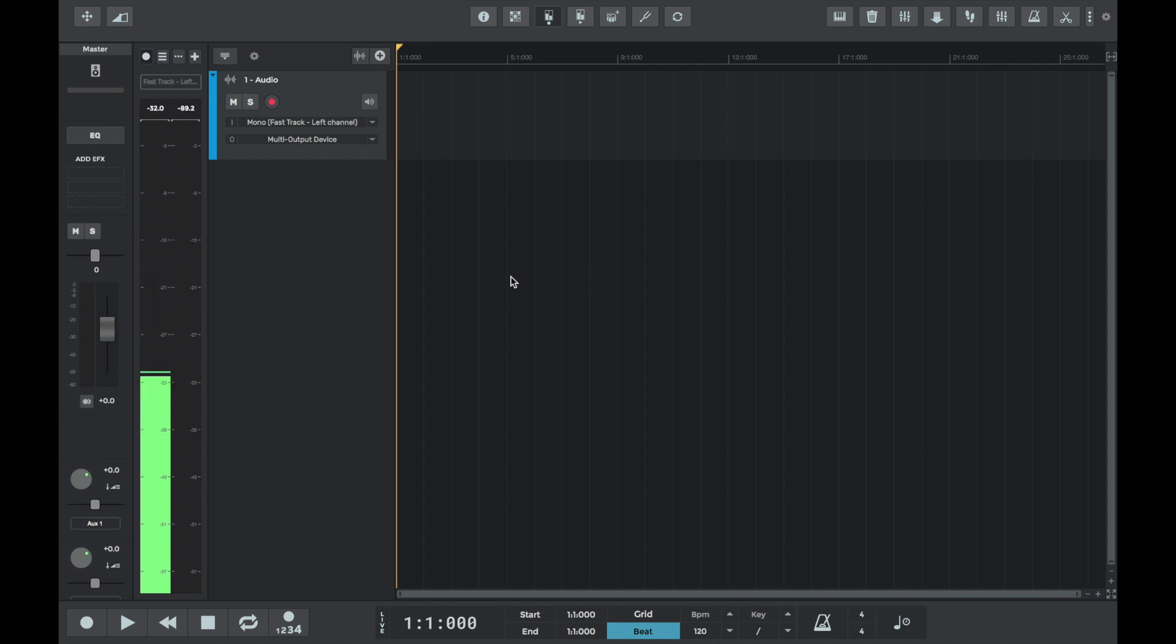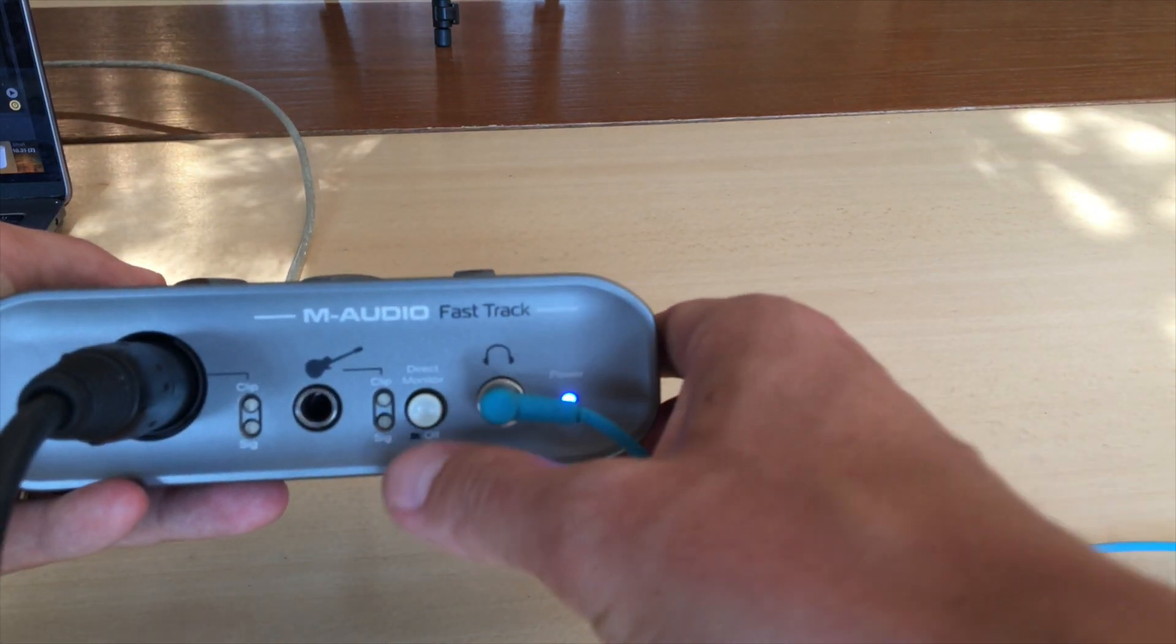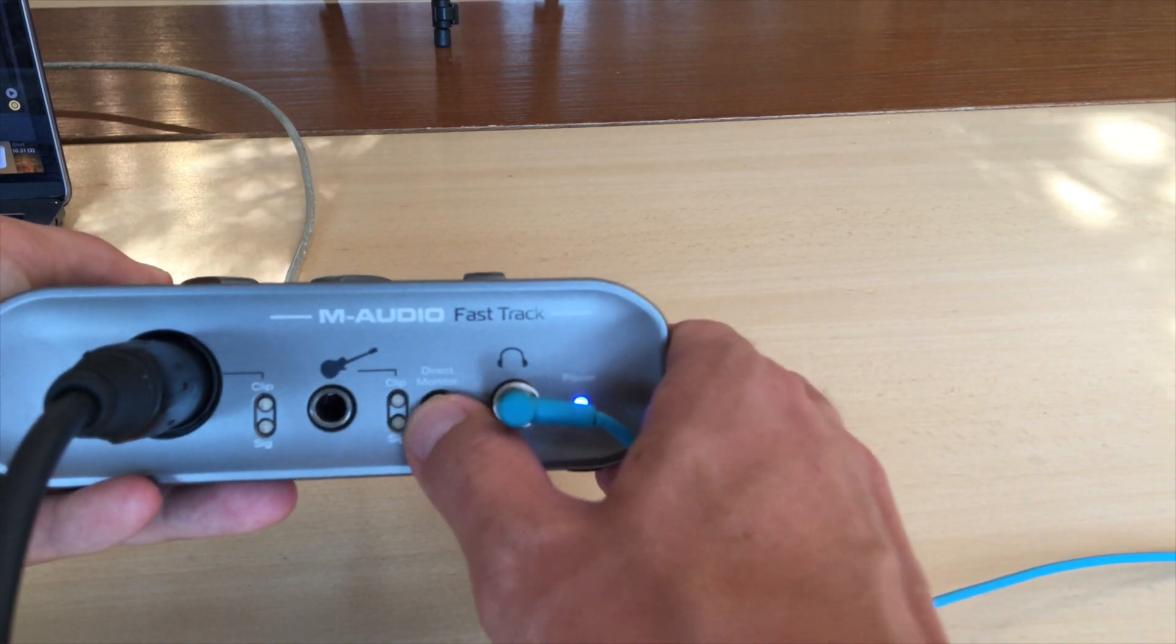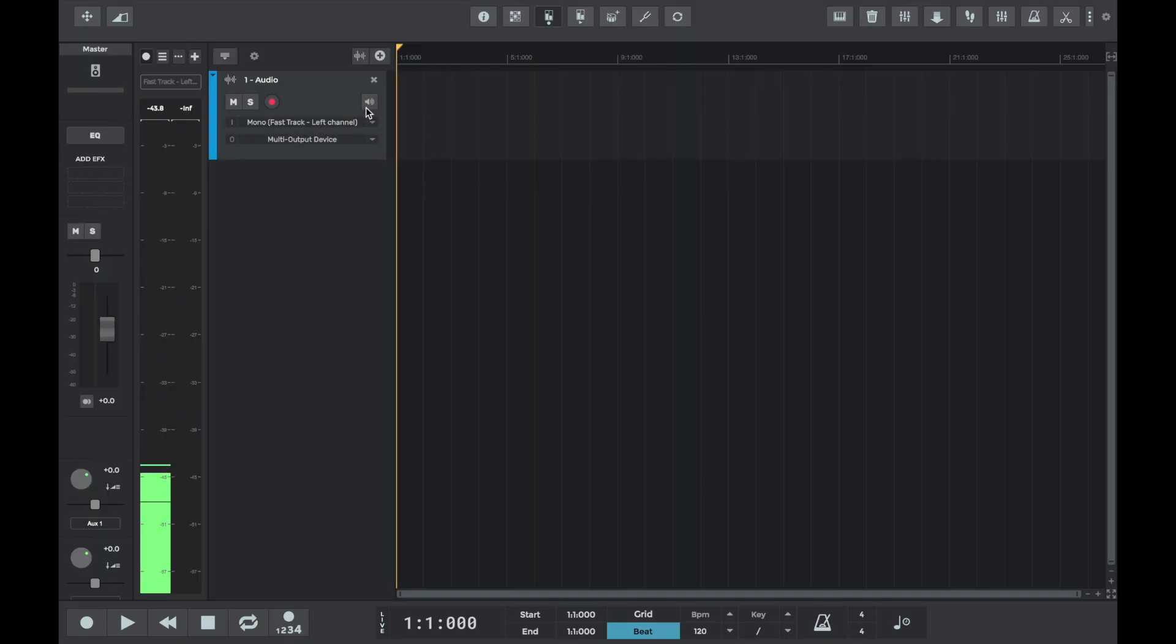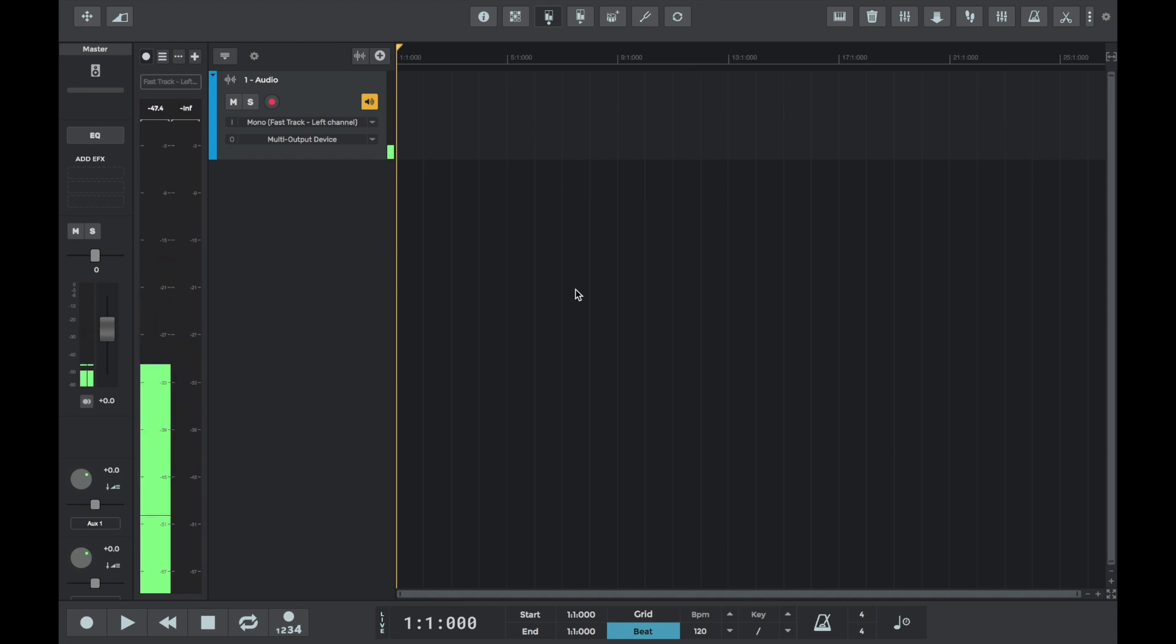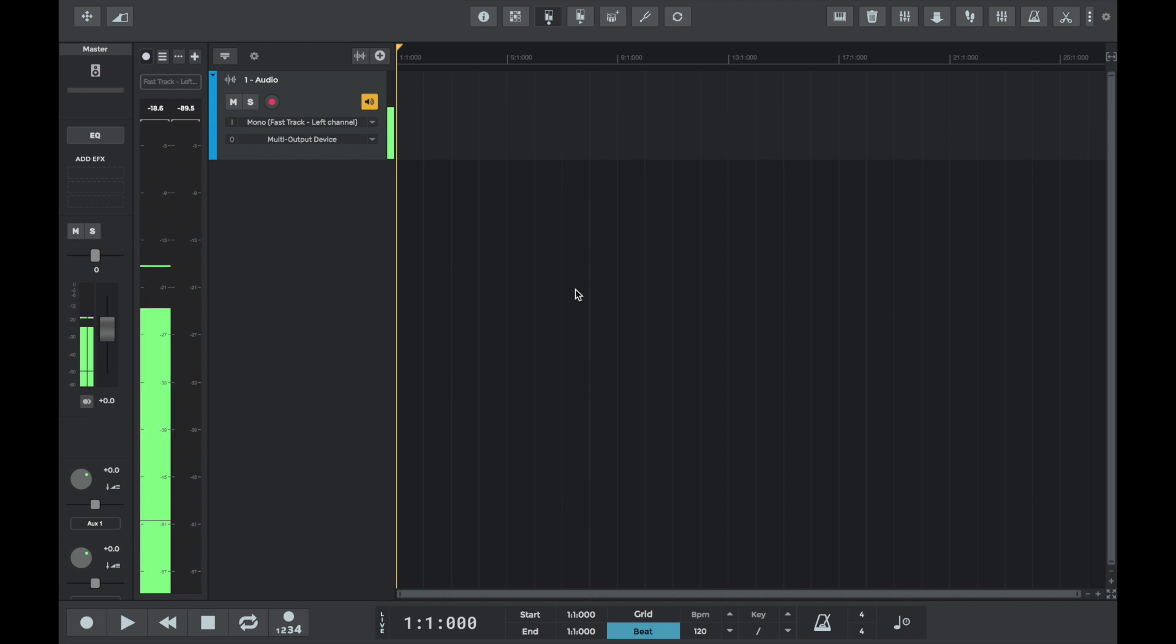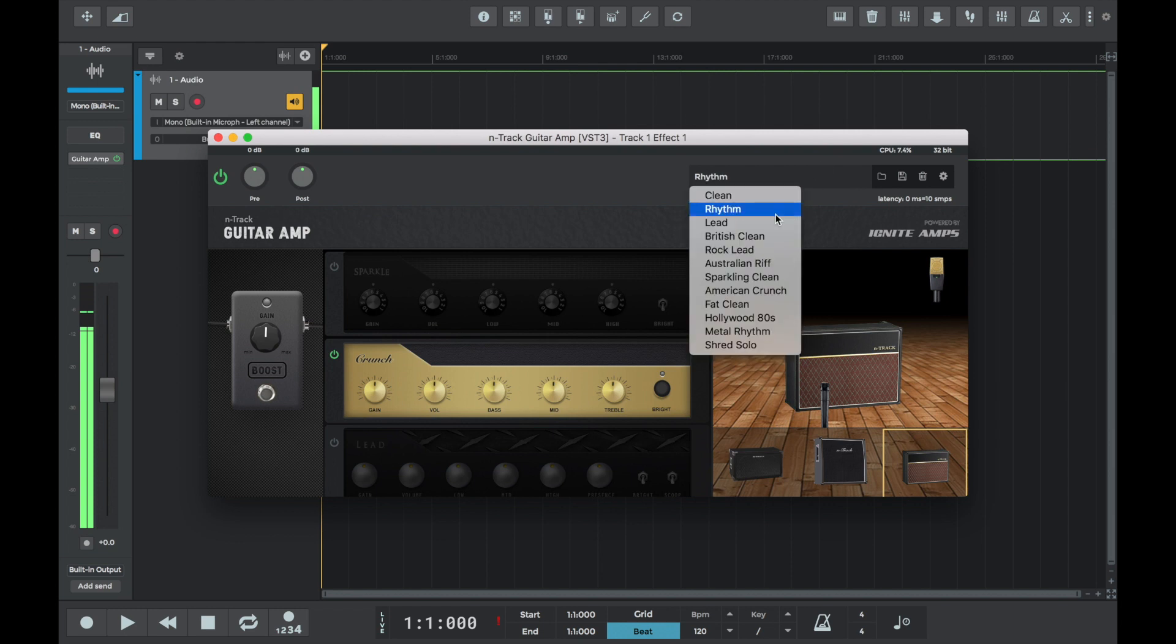Audio device input monitoring allows monitoring with zero latency, while n-track's live echo monitoring may add a small amount of latency depending on your buffering settings. But it has the advantage to allow hearing the input sound processed with the track's effects, so it may be useful, for example, if you're playing an electric guitar using a guitar plugin such as n-track's built-in guitar amp.